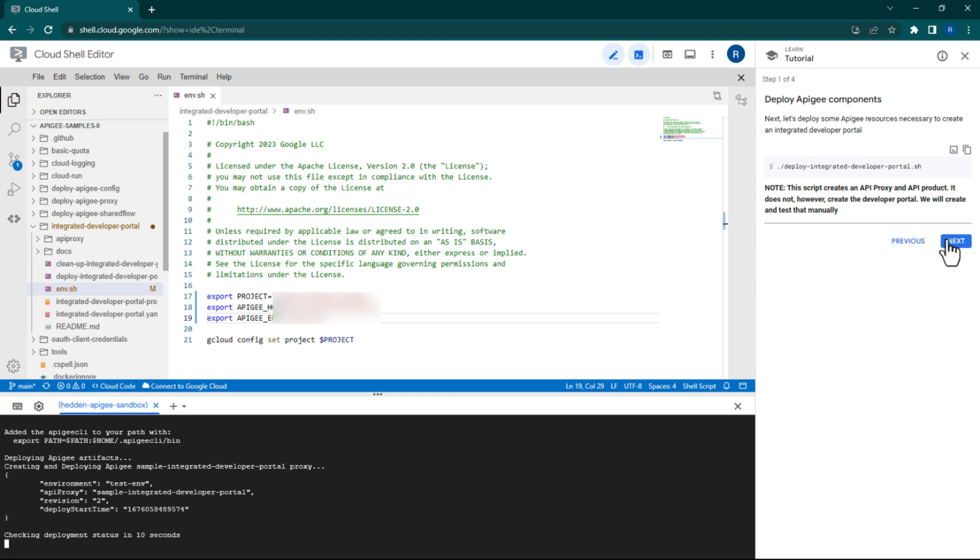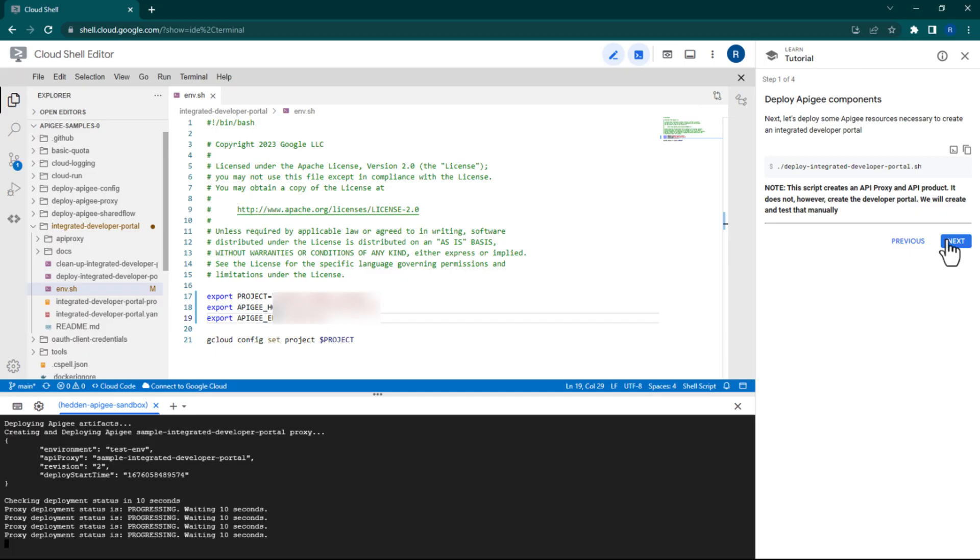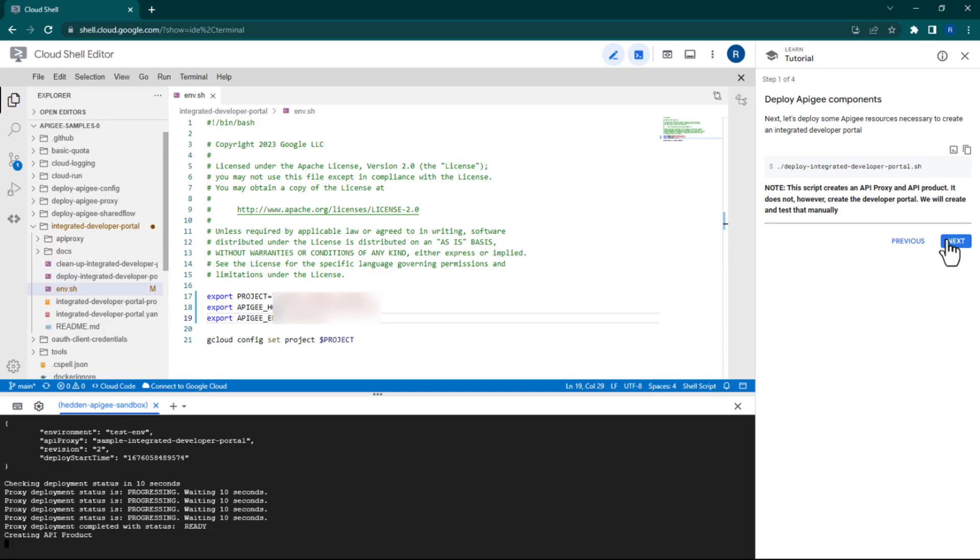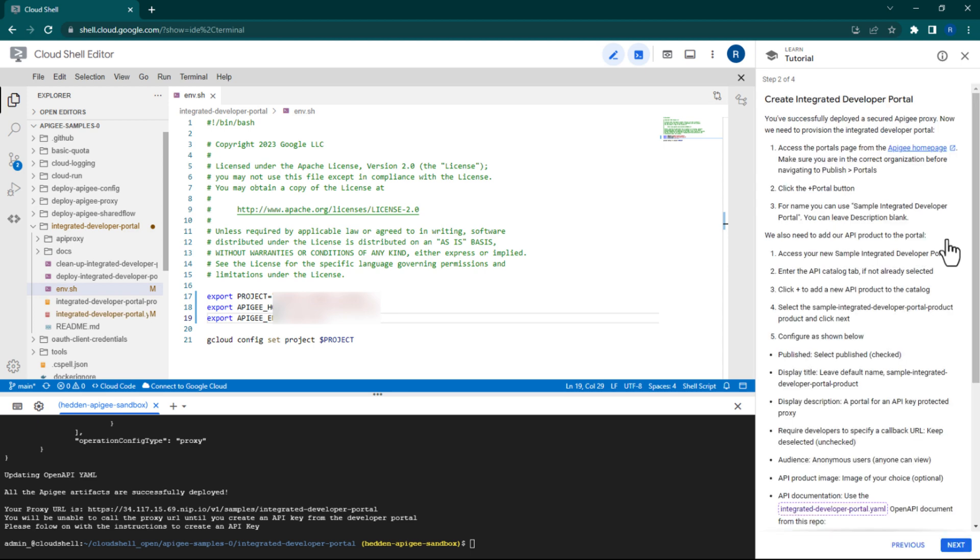Once that finishes, we'll navigate to the next page and follow the instructions there. On the next page in the tutorial, click on the link in Step 1 to access the Apigee console to create your portal.